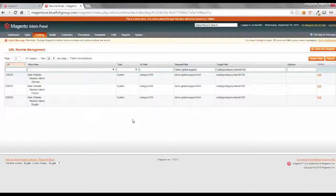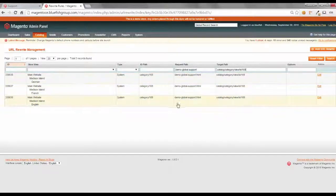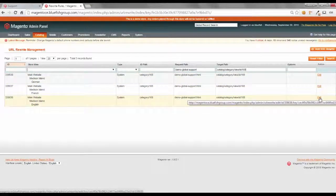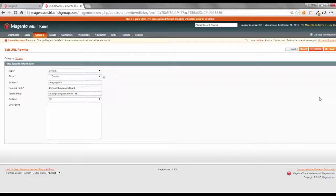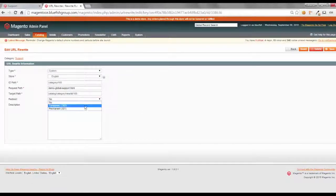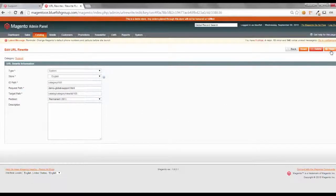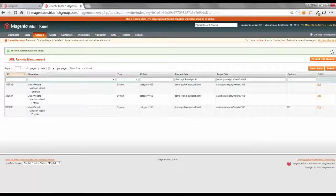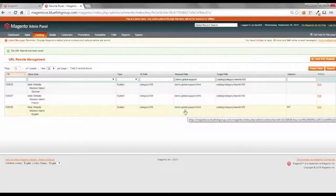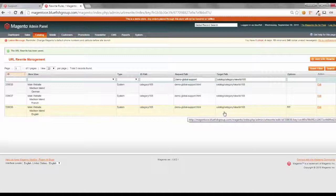For this, we're only using the Madison Island English site. If you notice, by default, there's English, French, and German, and it is not redirecting automatically. So, let's go set this up as a redirect. Let's make this a permanent redirect. So, now when someone hits from the navigation, they're going to be navigated directly to this target path. That's the first step.